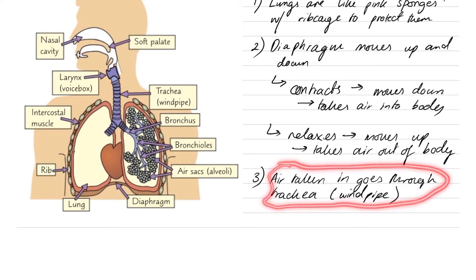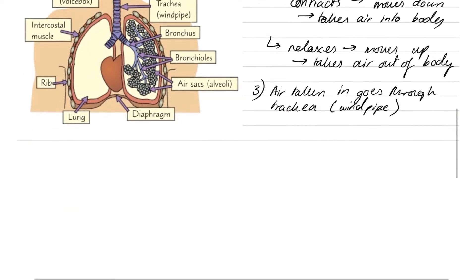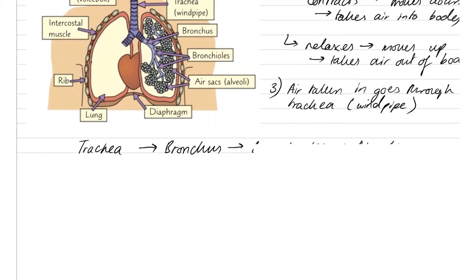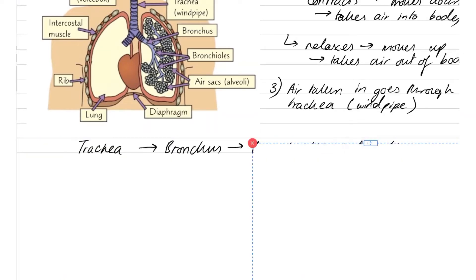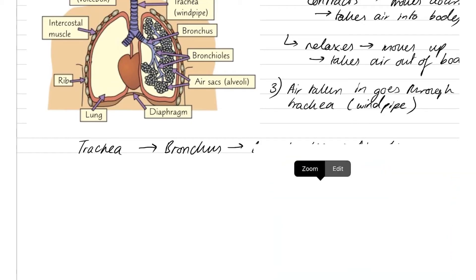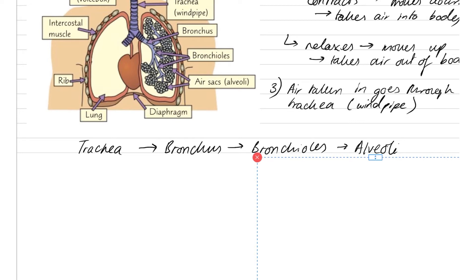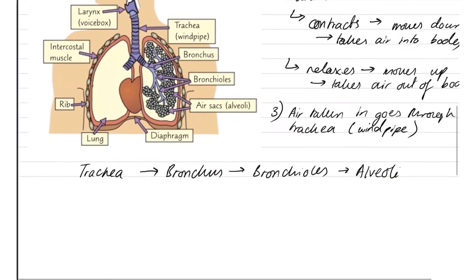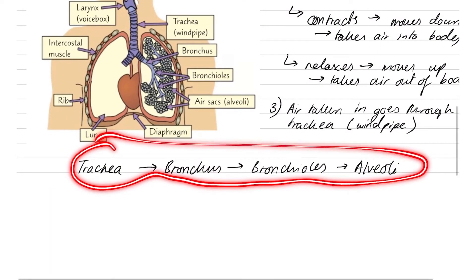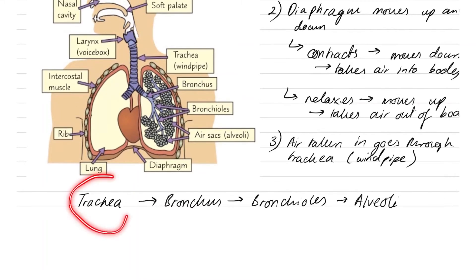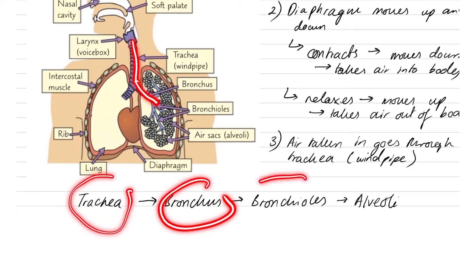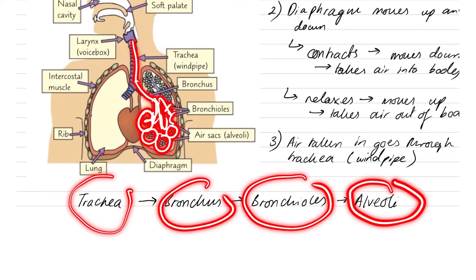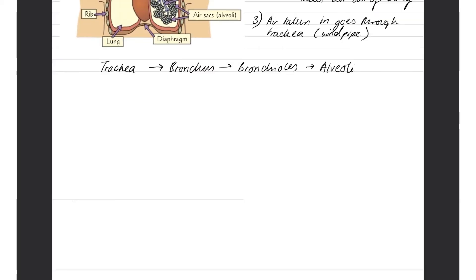The air taken in goes through the trachea, then to the bronchus, then to the bronchioles, and finally to the alveoli. We need to remember this process because it can come up in a question and we have to explain it step by step. First through the trachea, then through the bronchus, then through the bronchioles — the tiny branches — and then to the alveoli.